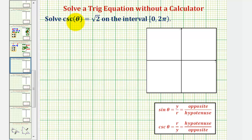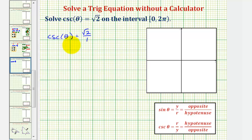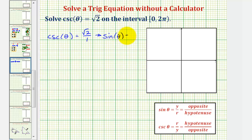For our first equation, cosecant theta equals square root two, I'm going to rewrite this as cosecant theta equals square root two over one. Because cosecant theta and sine theta are reciprocals of one another, instead of solving this equation, we could solve sine theta equals the reciprocal of square root two over one, which would be one over square root two. This is helpful because on the unit circle, sine theta equals y.